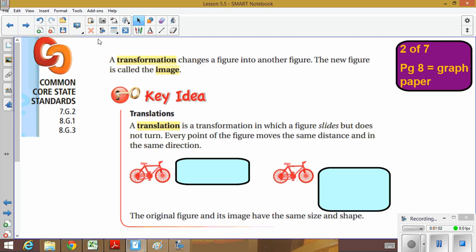One of the first words you need to define is transformation — it changes a figure into another figure. When we transform something, we're simply changing it into something else. The new figure, after some sort of transformation is applied to the old one, is called the image. You're going to hear the word image a lot today. When we say image, we're talking about the new shape — the shape that has already been moved or changed.